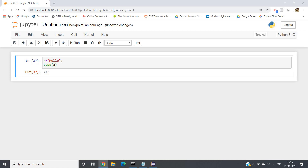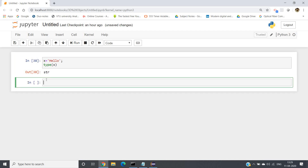There is another way — suppose instead of double quotes you give single quotes, then also if you run this code it will work perfectly. So in Python you can define or initialize a variable with a string value in two ways: one is writing the string content inside double quotes, another one is writing the string content inside single quotes.